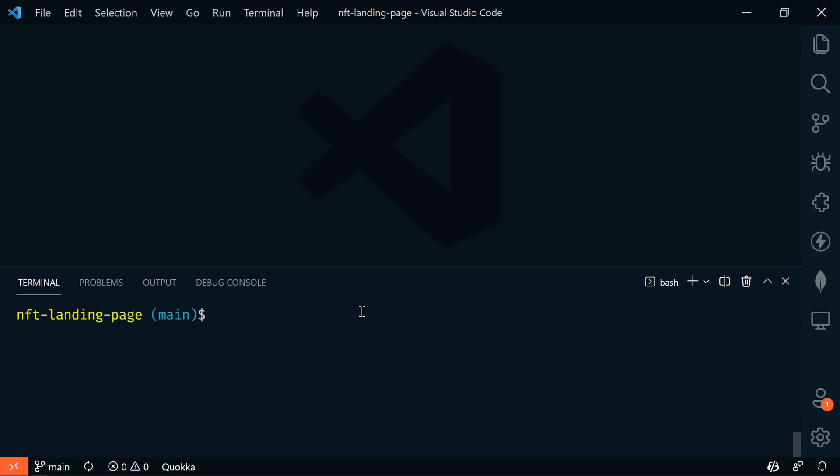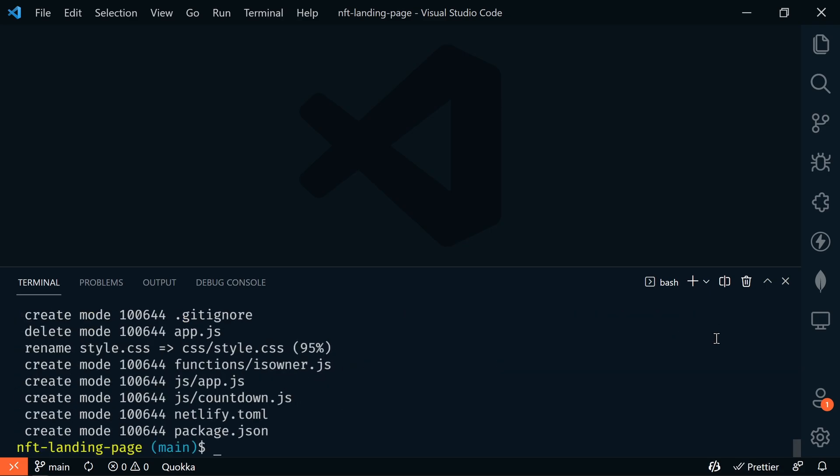Open a new terminal and type git pull https://github.com/codestacker/nft-landing-page.git main and press enter. This will pull the updates into your local repo.